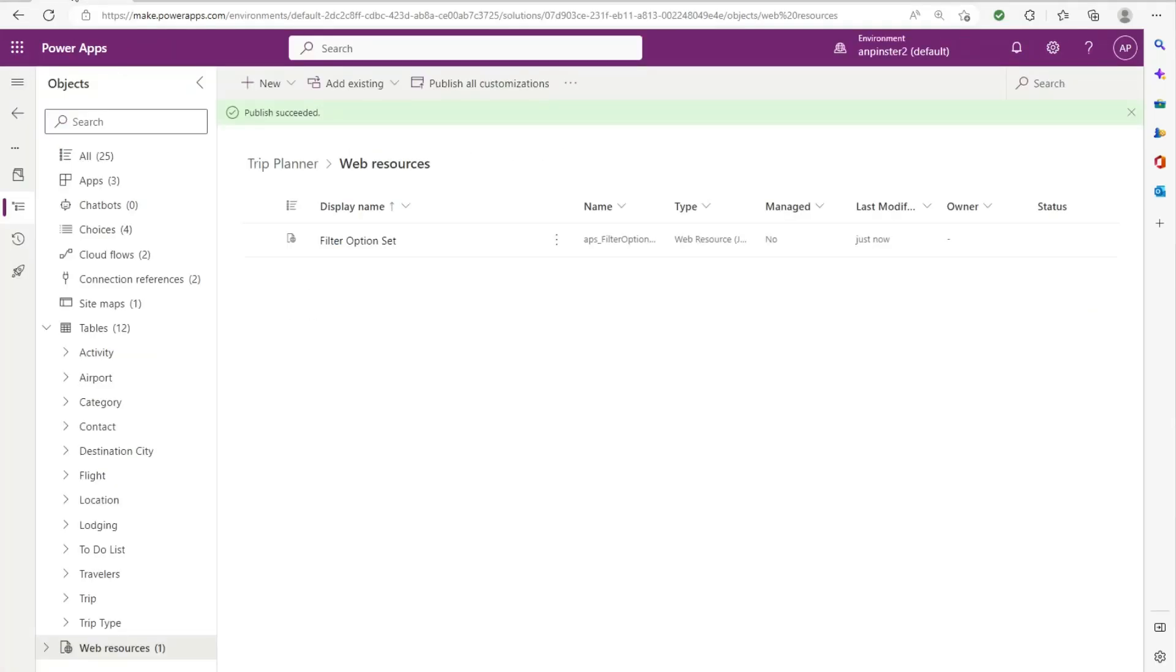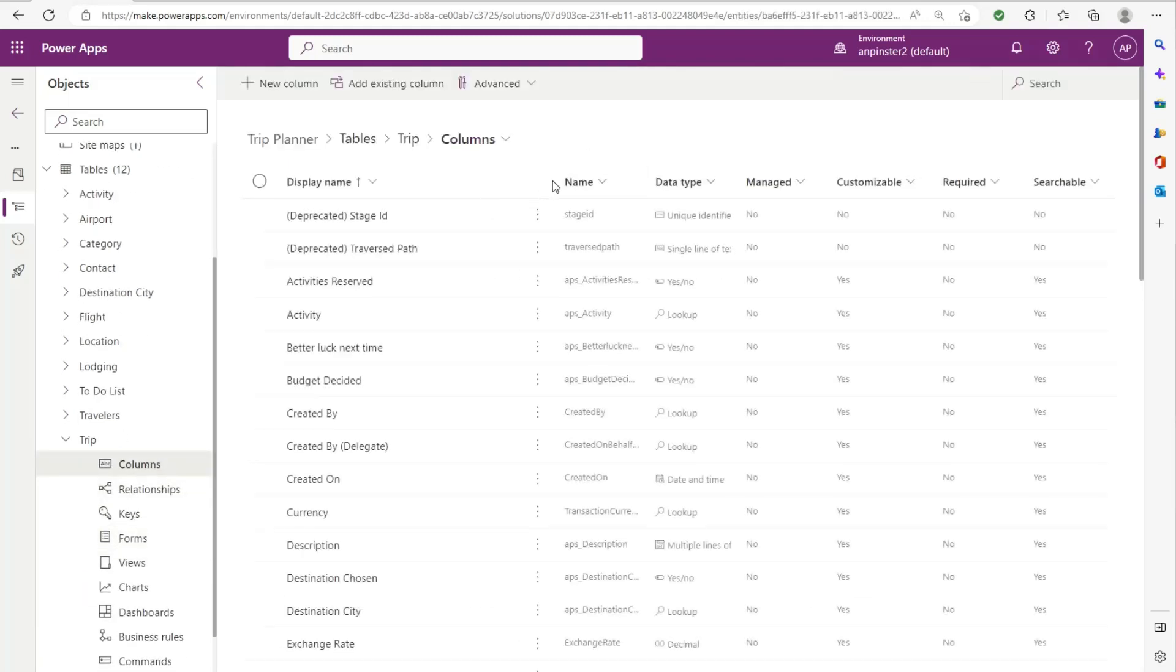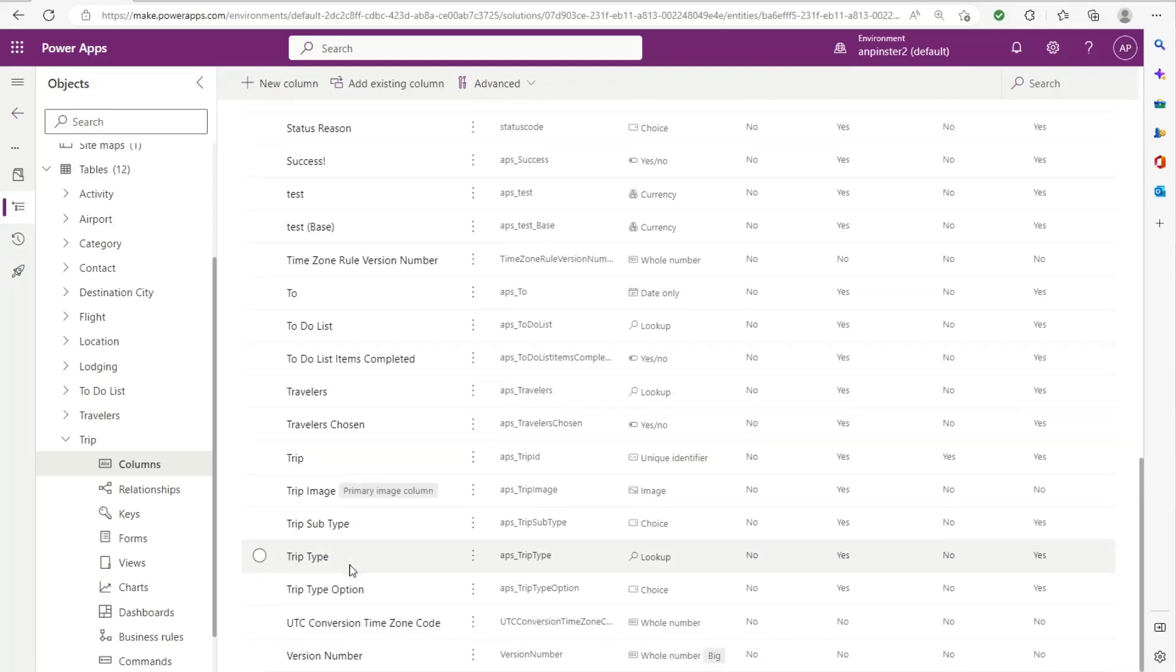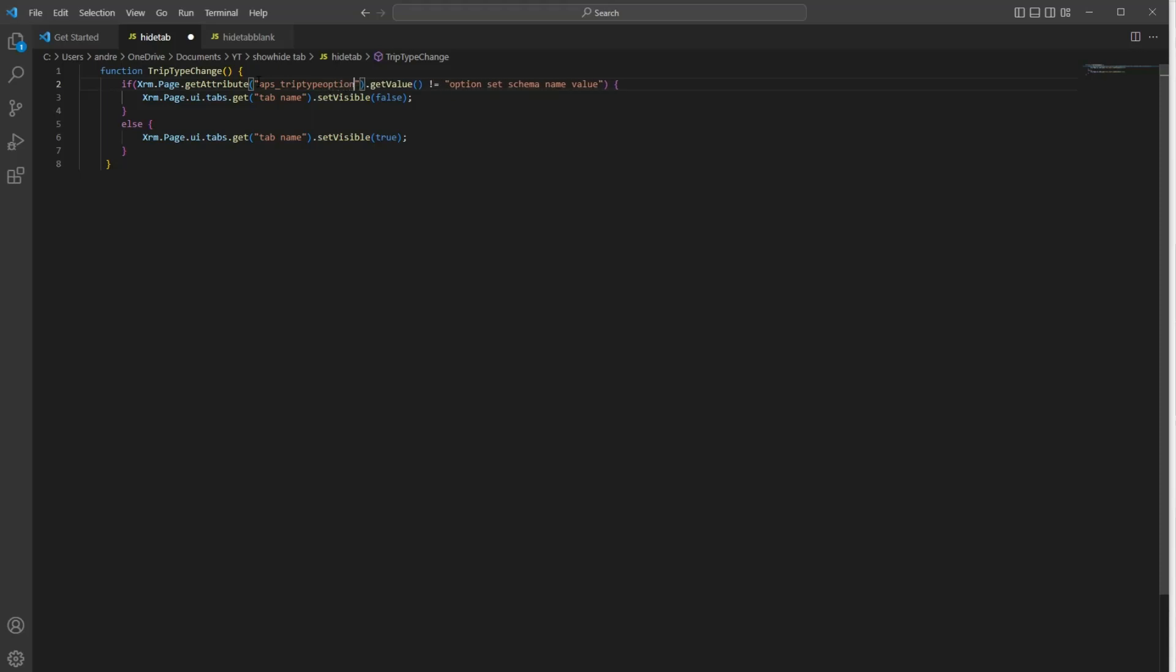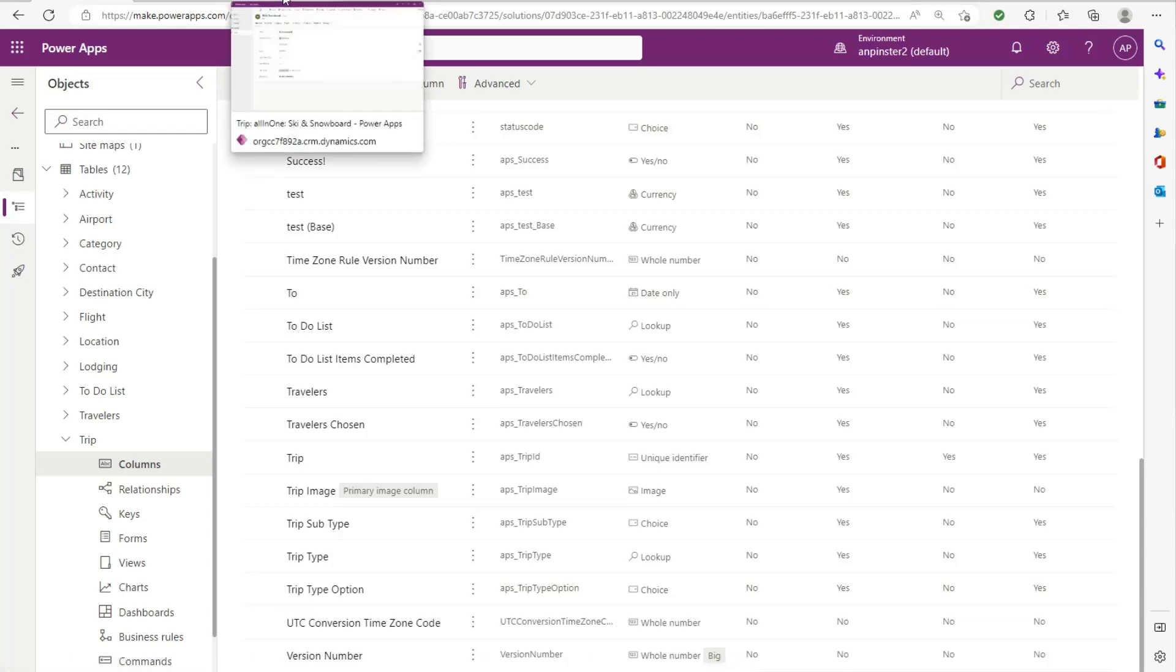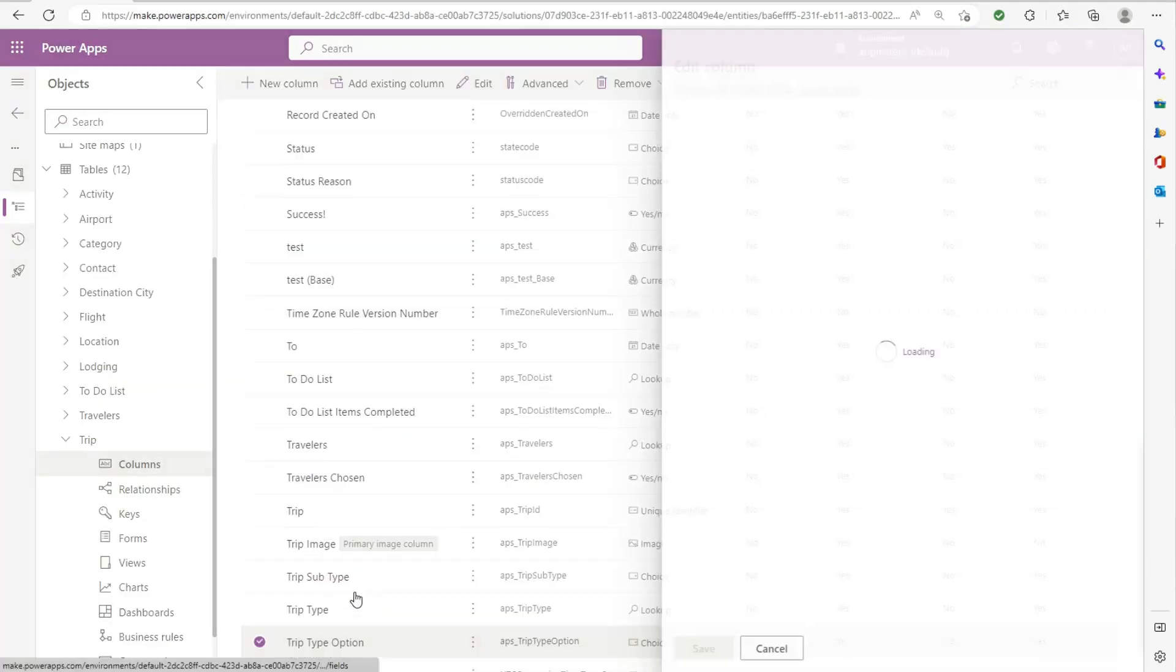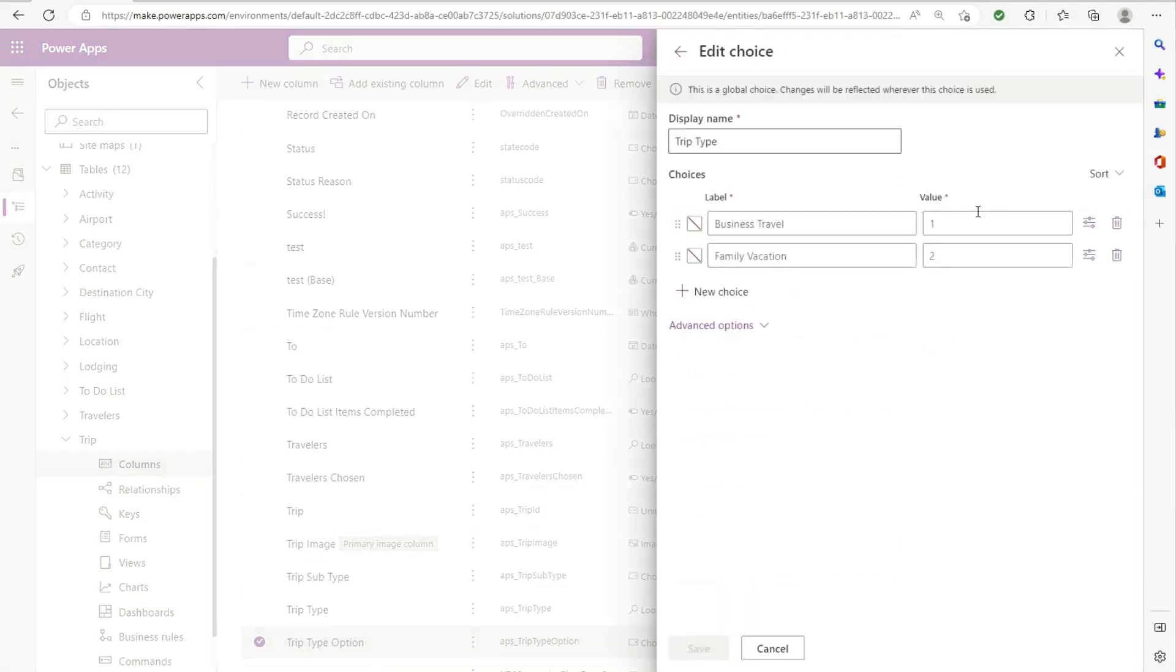We'll go into PowerApps, go to trip, go into columns, and we will grab the trip type option schema name, so APS_triptype option. And this is just for demo purposes. We want to say that whenever they select the first option, we want to hide the lodging tab. So I know that the trip type option is with value number one.